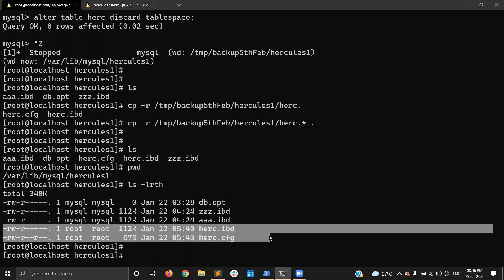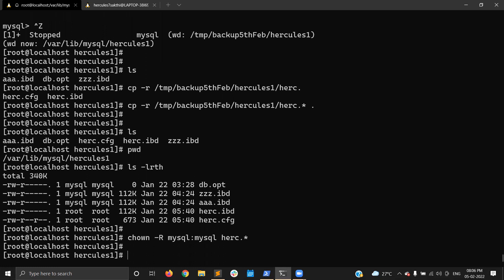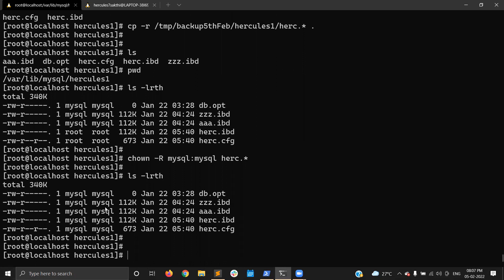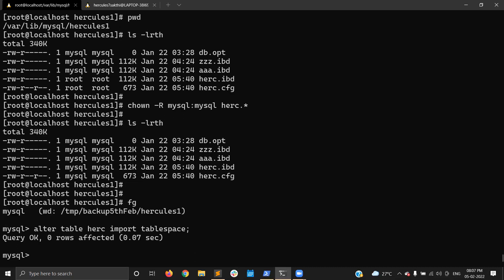I just copied these two files — herc.cfg and herc.ibd. Checking the ownership — I need to change it to mysql user. Now I'm changing the ownership. We have the herc.ibd — we copied the tablespace and the cfg file from the backup to the MySQL data directory. Now we can import the tablespace. I'm running ALTER TABLE herc IMPORT TABLESPACE — it worked.